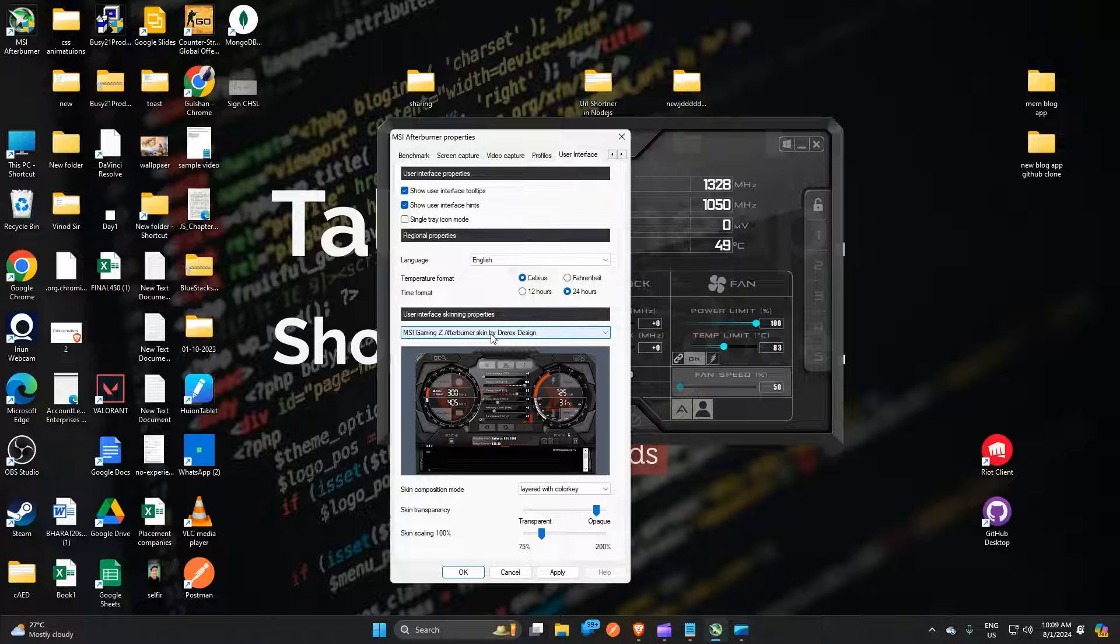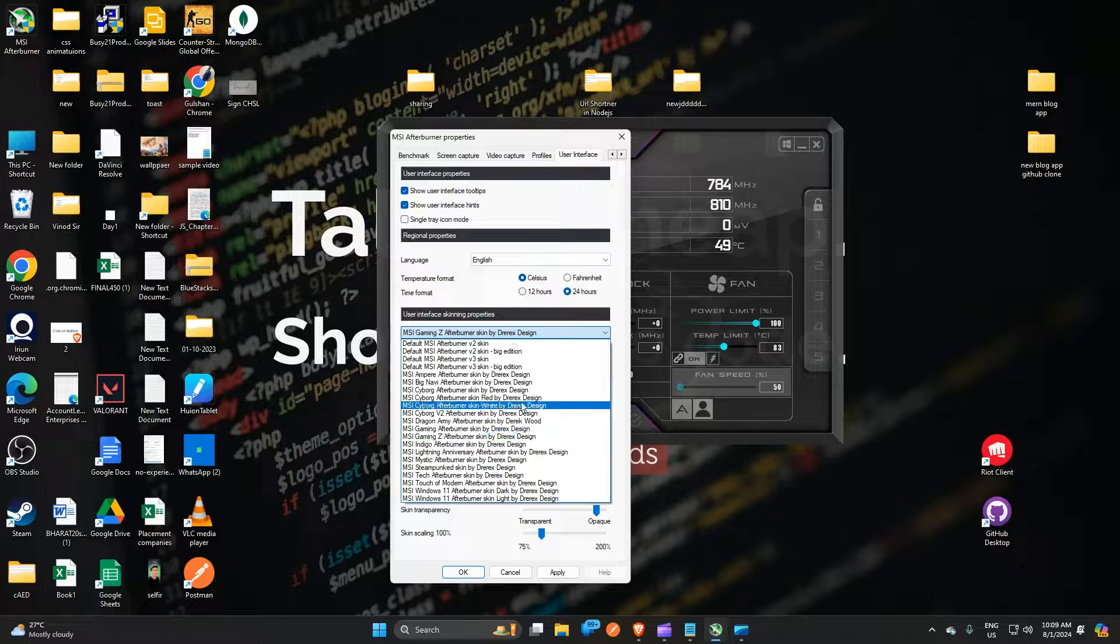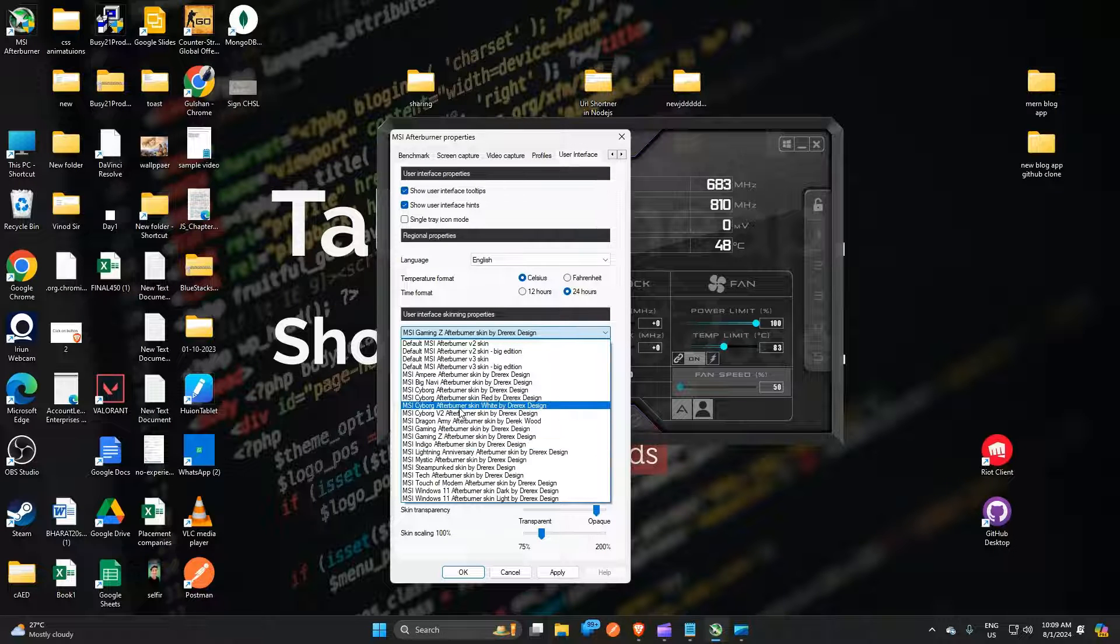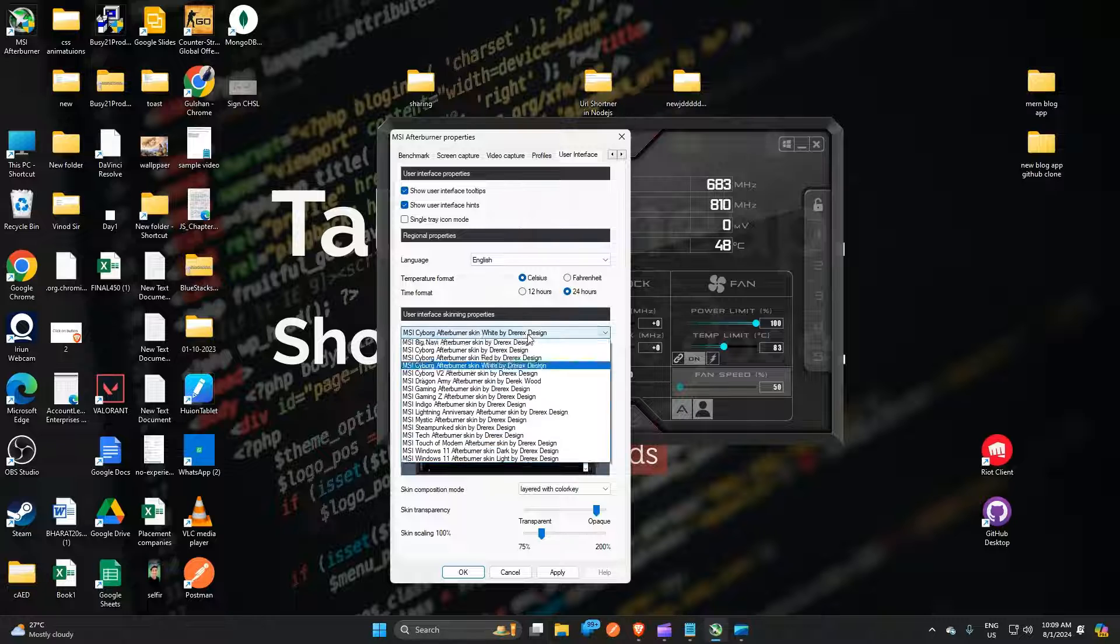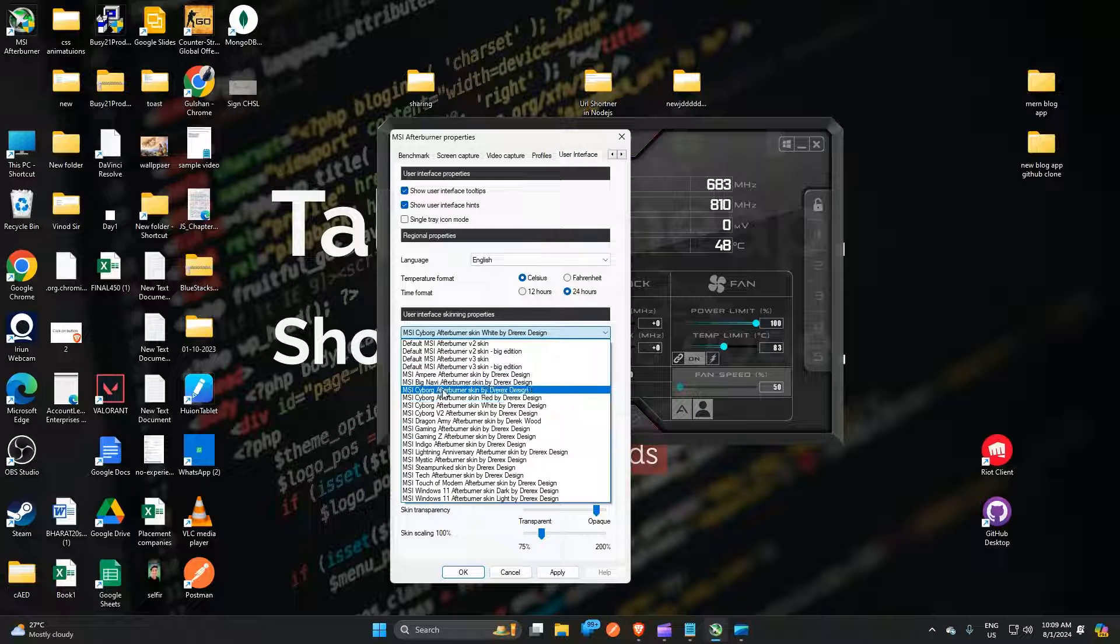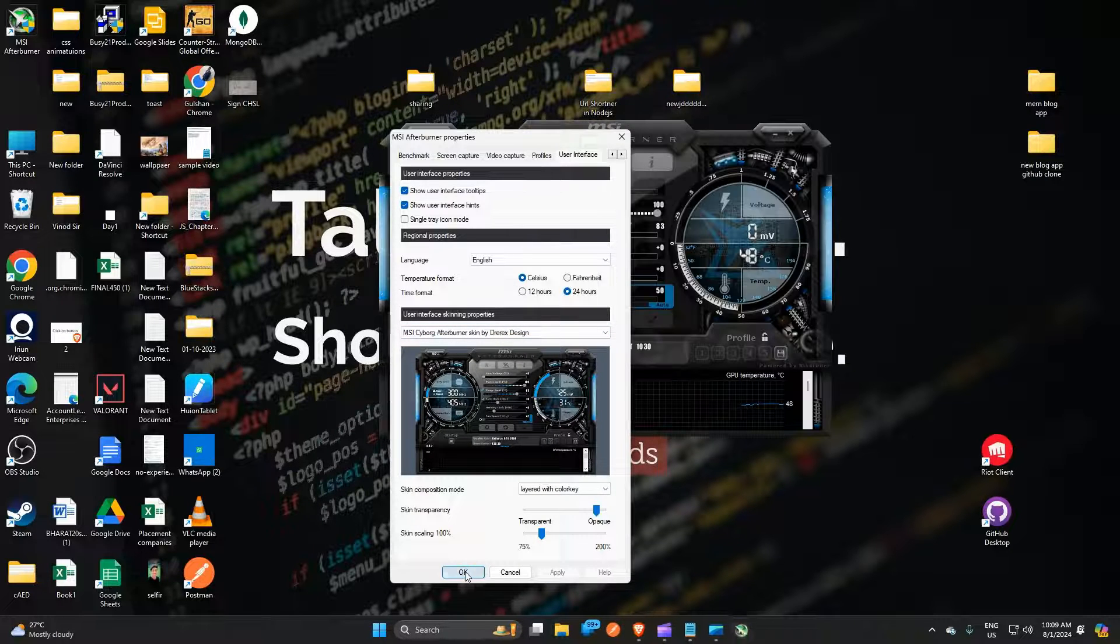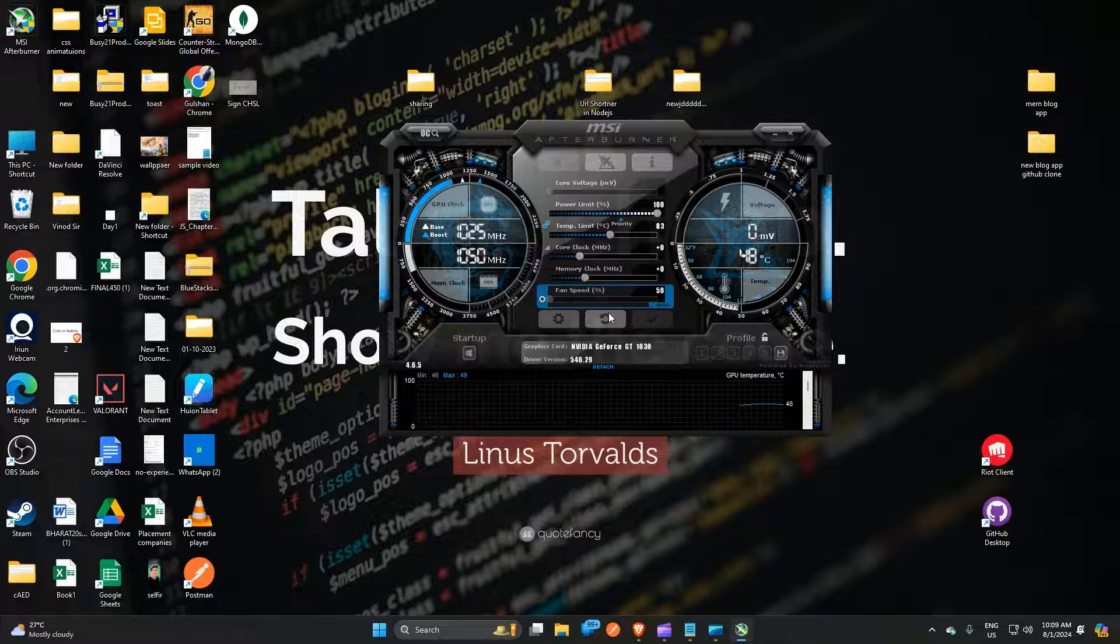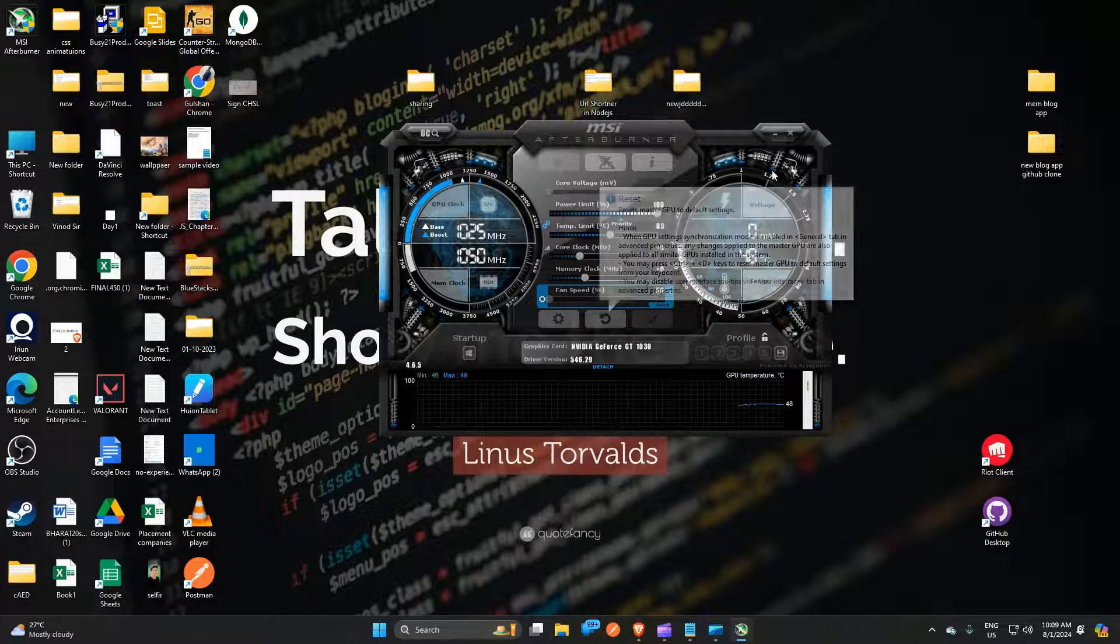Then you can simple click on user interference screening properties and then they will drop down many skins. You can easily select anyone which one you want to select, like this, and then click on Apply and then OK. And then you will see that my MSI Afterburner theme is completely changed.